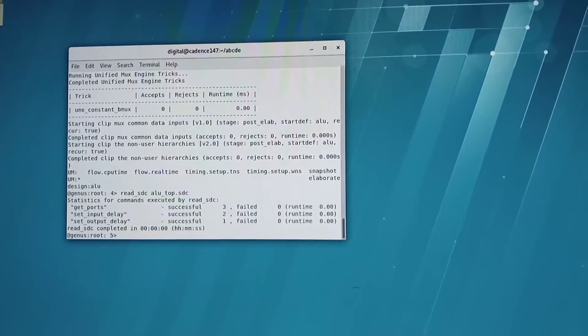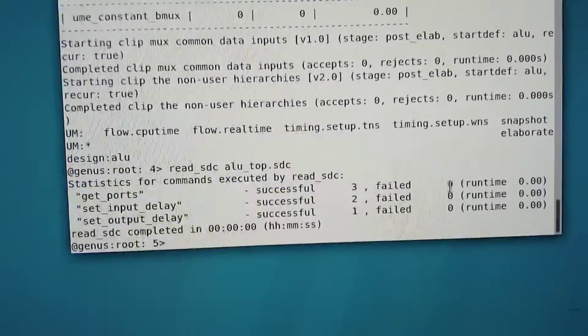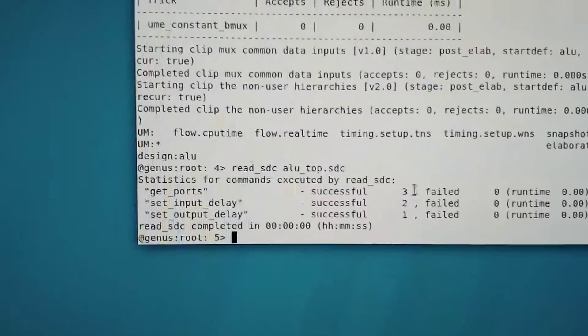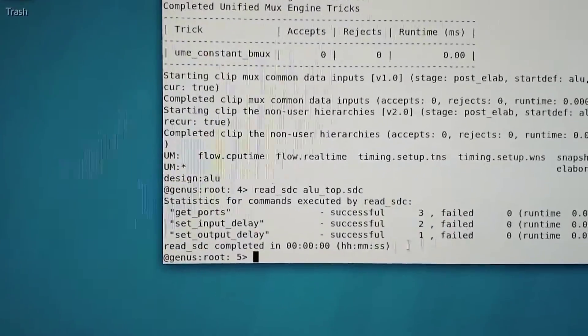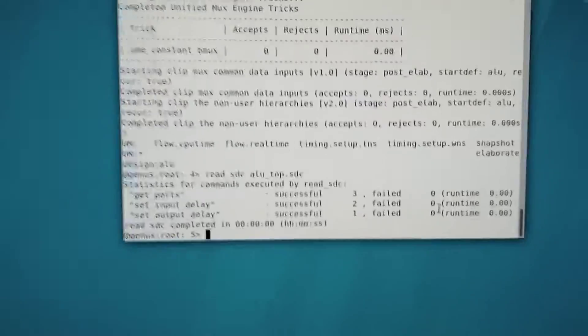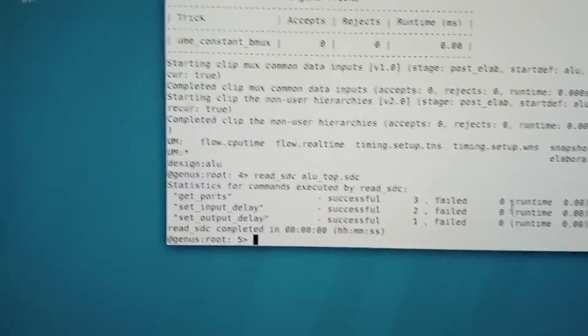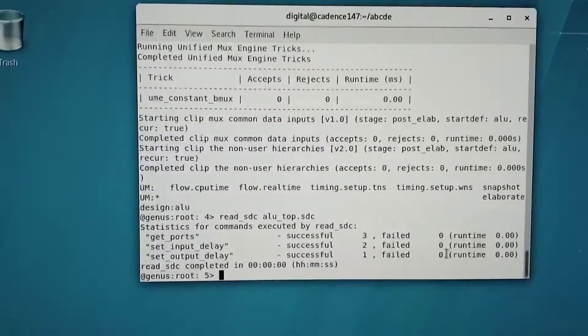This will read the SDC file, and you can proceed only when your failed number is 0. It will show: successfully — ports are 3, input delay is 2, and output delay is 1. Failed should be 0. Only when failed is 0 can you go to the next step. If you get any non-zero number on failed, open your SDC file, check the error, save it, and come back.